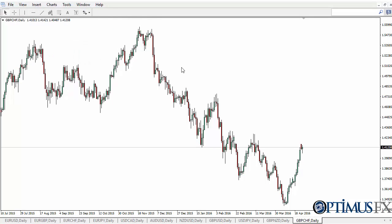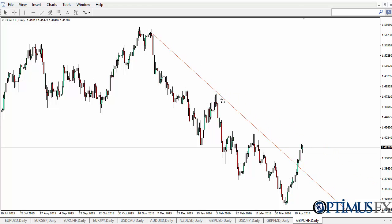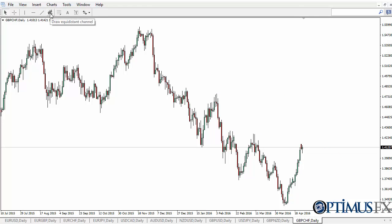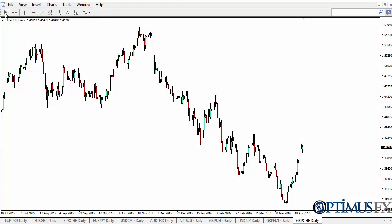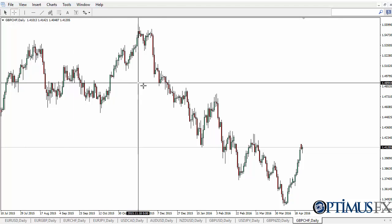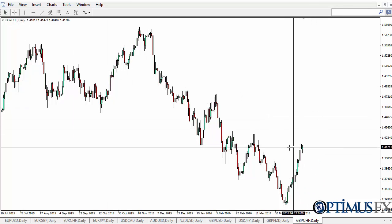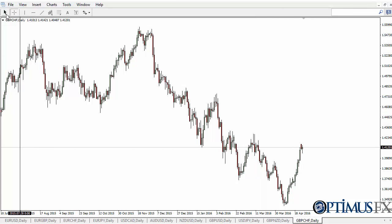Then there are line studies — trend lines, that type of thing. You can see I can draw a trend line there. You have equidistant channels, draw text, that kind of thing. You can also change the cursor from an arrow to a crosshair, and you can see that it shows me exactly where I'm at on the chart.